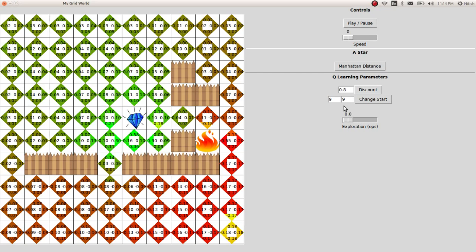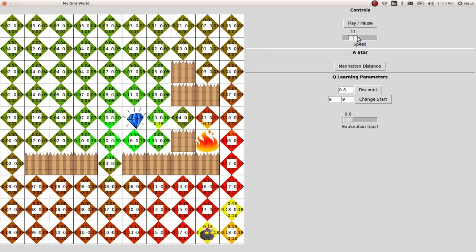It has almost found the path. So again, this is a stochastic version. And as you can see, it's avoiding the pit.